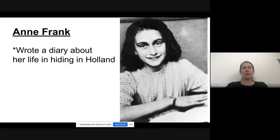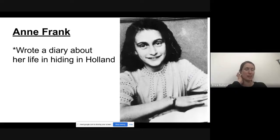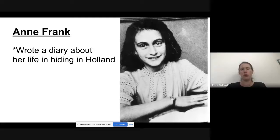Anne Frank didn't die at Auschwitz — I think she was at Bergen-Belsen. She died of something like typhus or pneumonia. After they were betrayed, she was sent to a concentration camp. She had a sister, and there were some other Jews living there with them — I think six or seven people total.